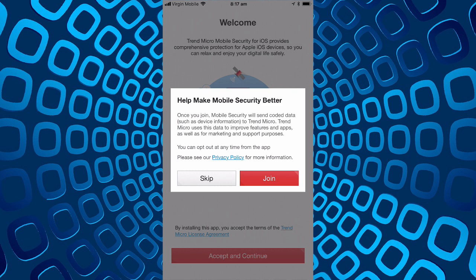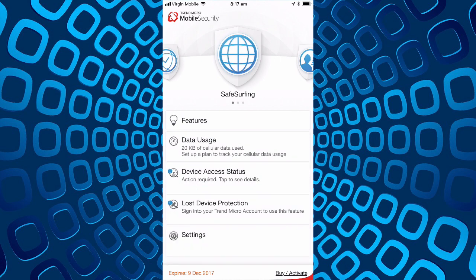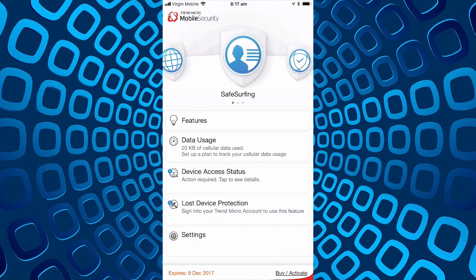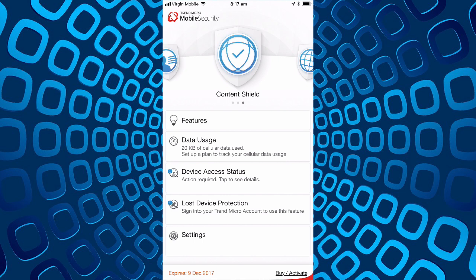I think we'll skip that. It's got a few features, going to take us through safe surfing, social network privacy, and the content shield which they said is their new name for parental controls.